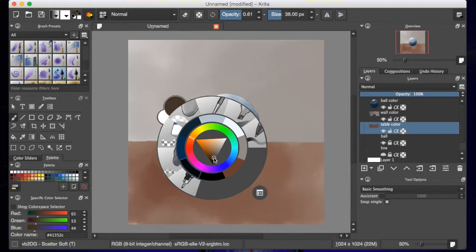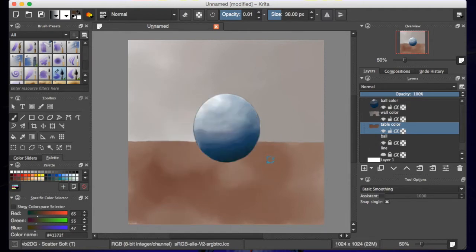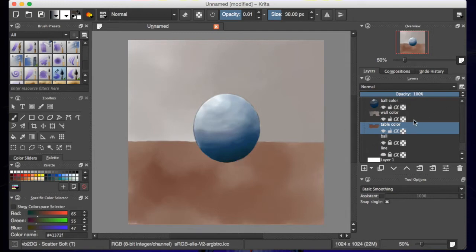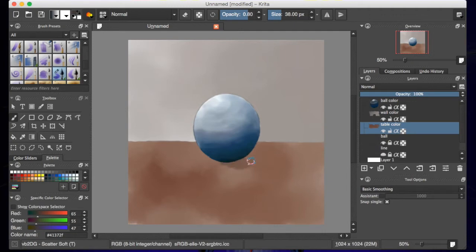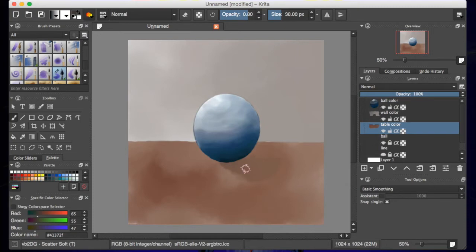I'm going with a little bit darker value there, and my opacity is low, so I am just clicking on the table here a little bit darker. Now I'm trying to go back and forth where a shadow would have been.